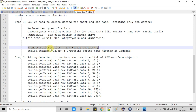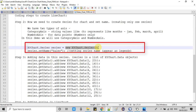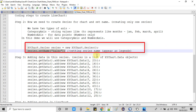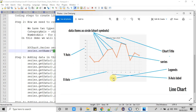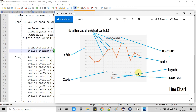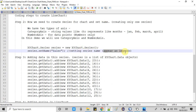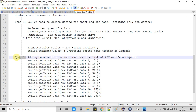The important thing now is we have to create the series object. You get the series object with the help of the XYChart class. Once you create the series object, set a name — because if you are representing multiple series, you must provide a name to each series to differentiate them, and these series names will appear as legends.